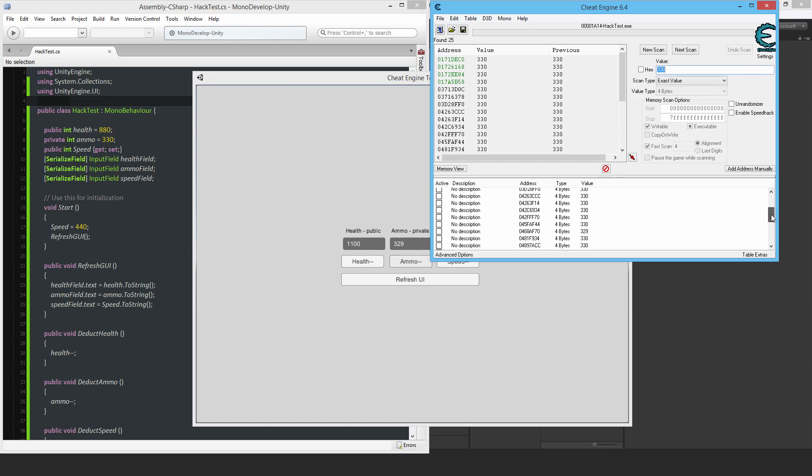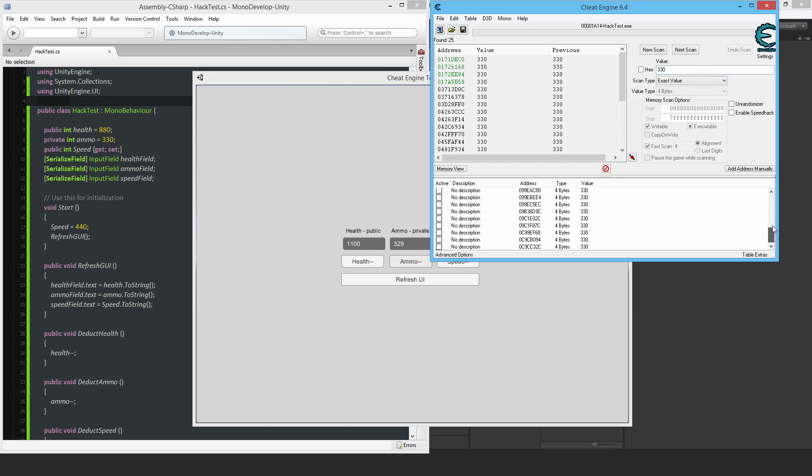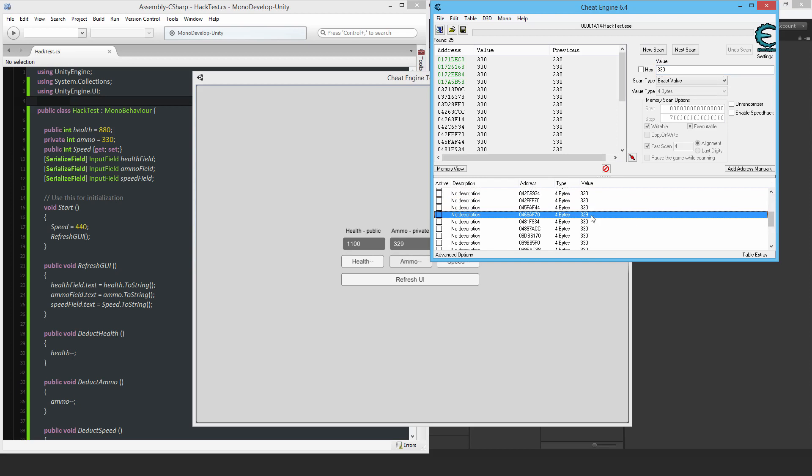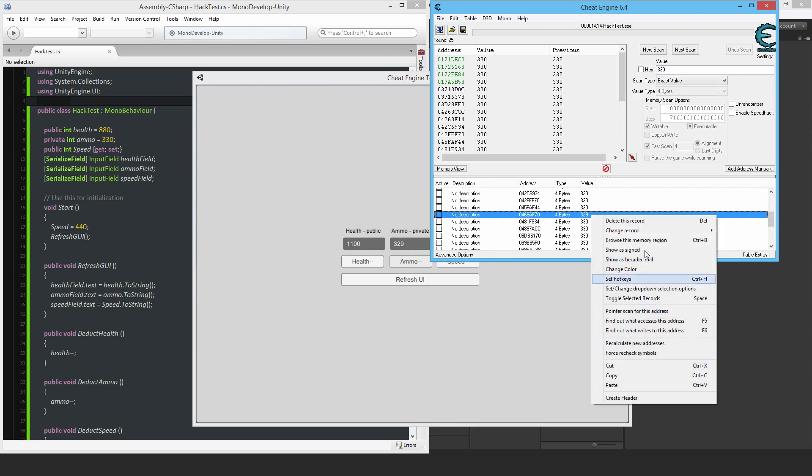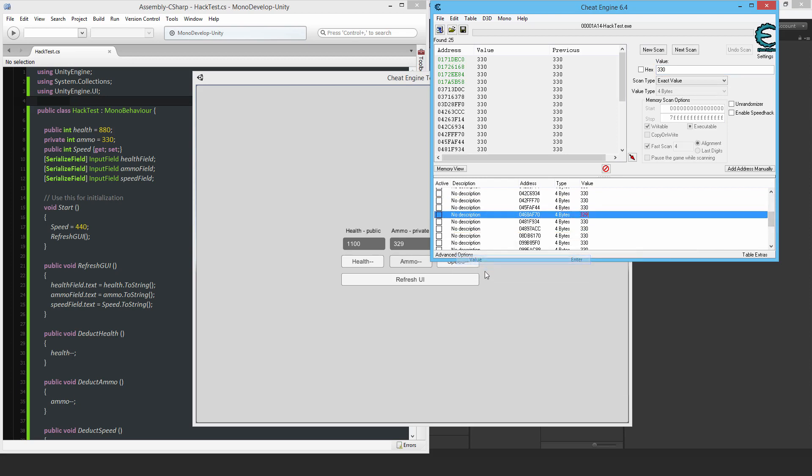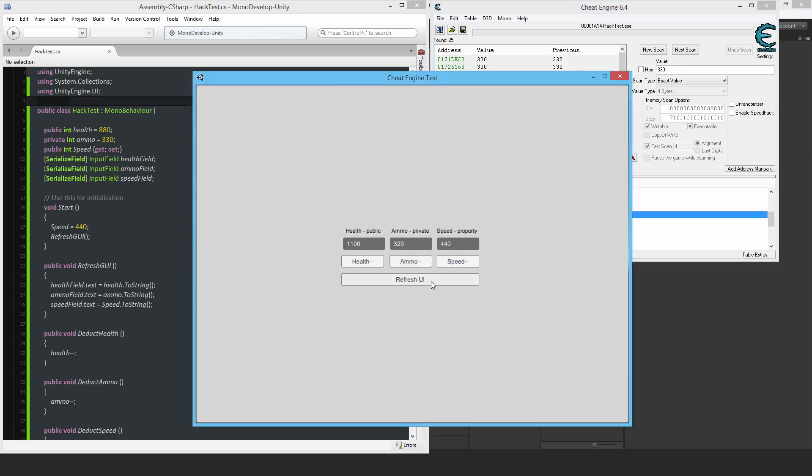All right, so there we go. That's a 329. This is the one that changed. So if I try it out, change the value to say 600. And there we go. So you have changed the private variable.